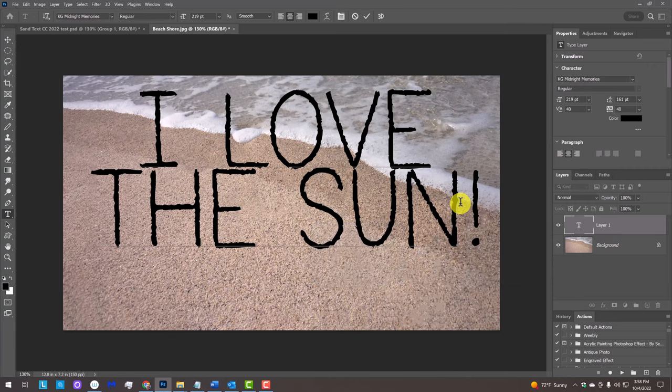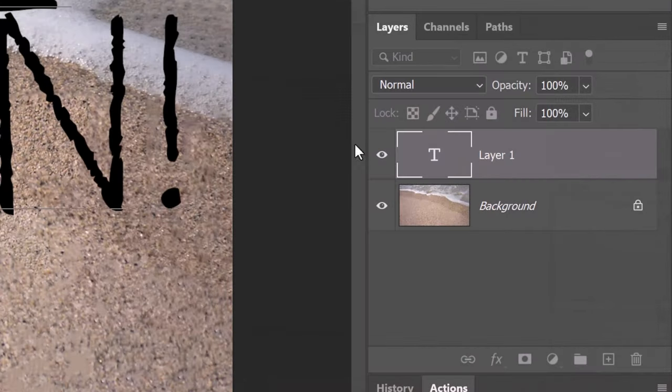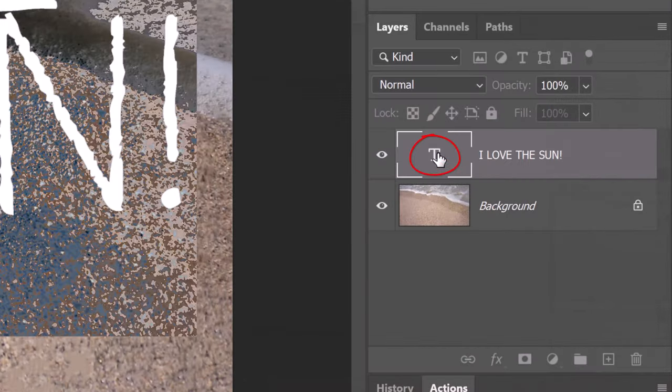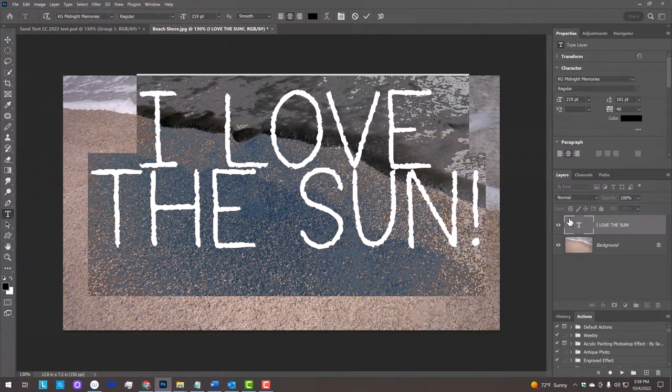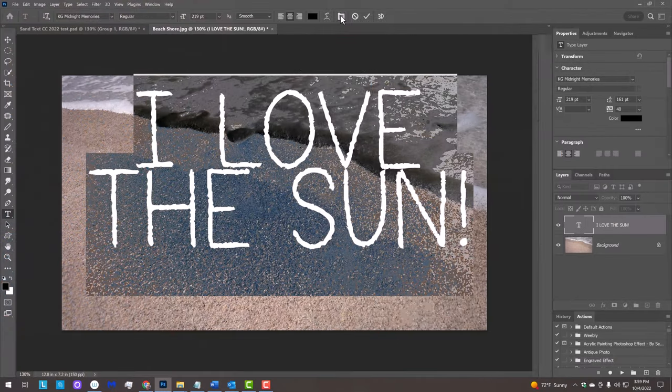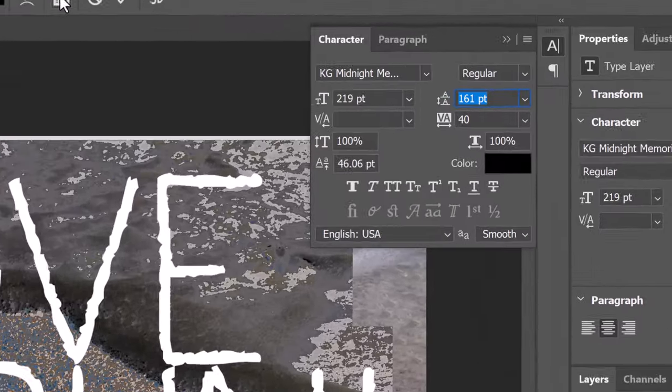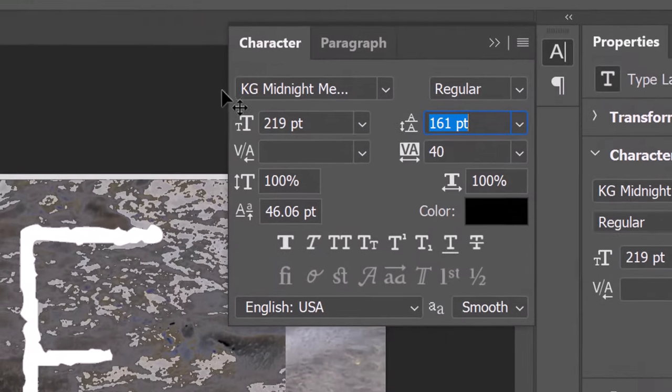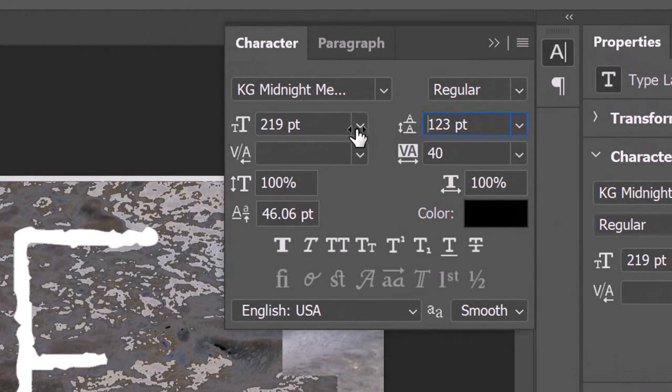If you have two or more lines of text and want to adjust the spacing between the lines, known as leading, double-click the large T of your text layer to highlight all the lines and click the character panel icon. You could also go to Window and Character. Place your cursor over the leading icon and when the cursor changes to a scrubby slider, drag it to the left or right.